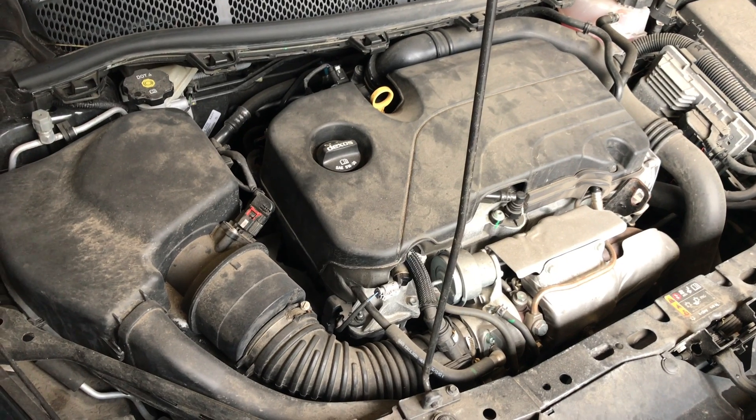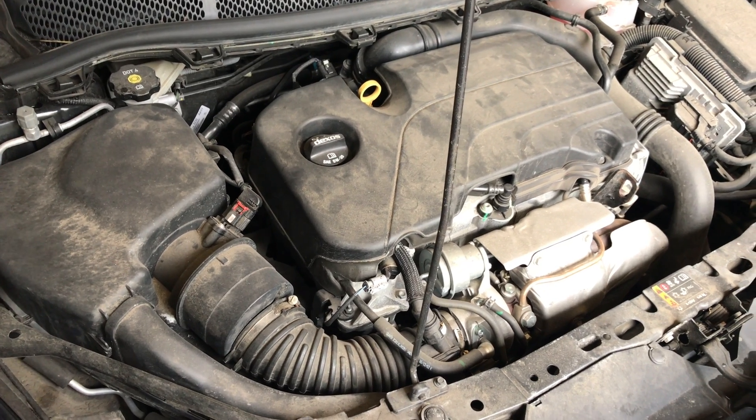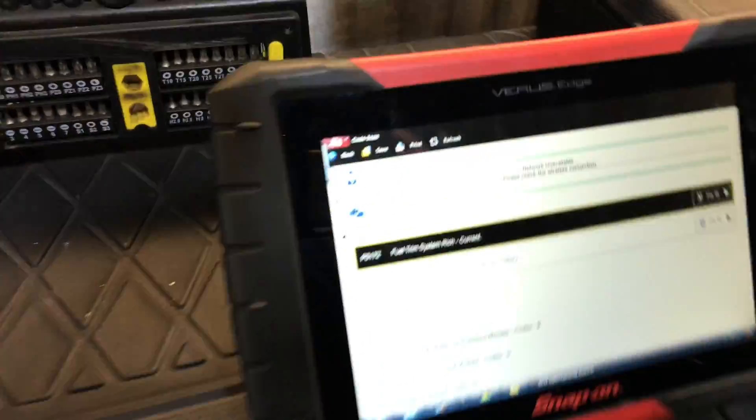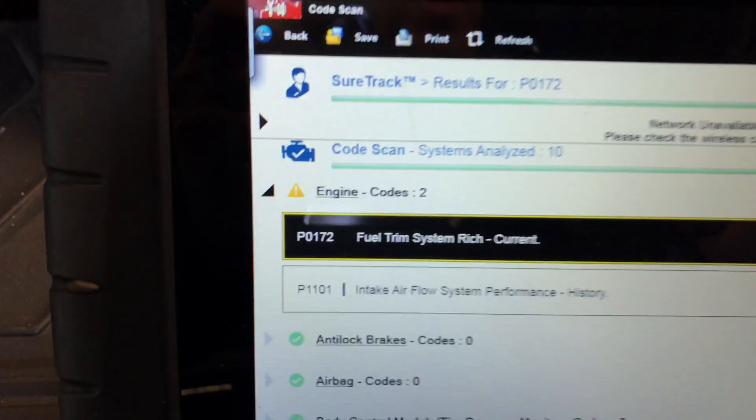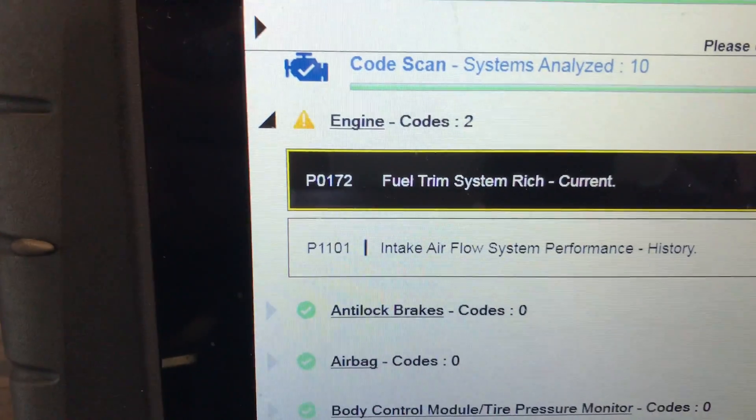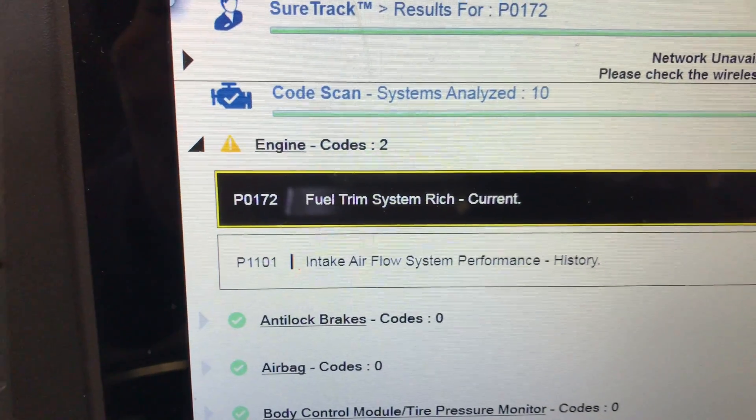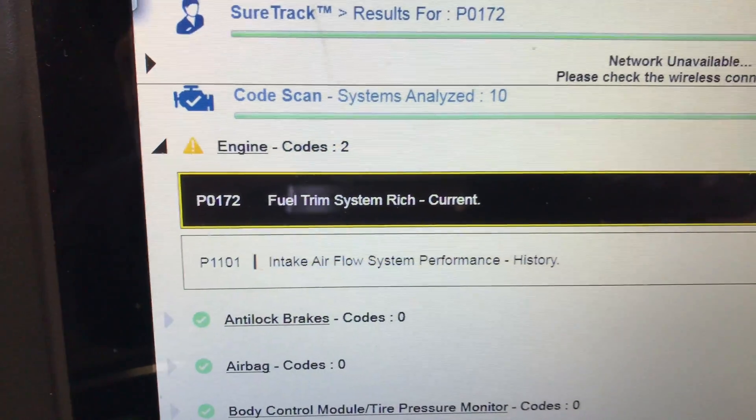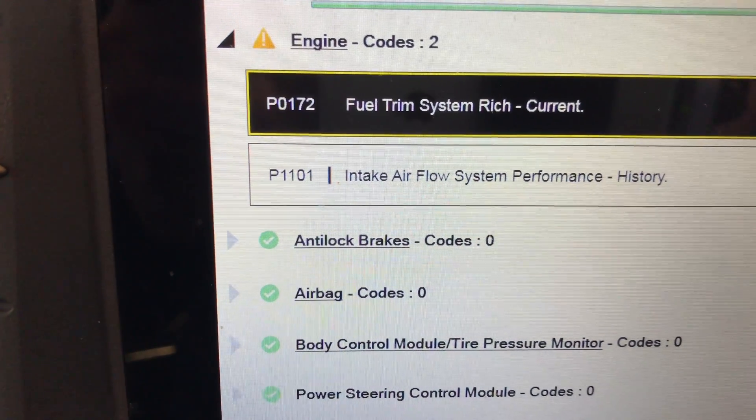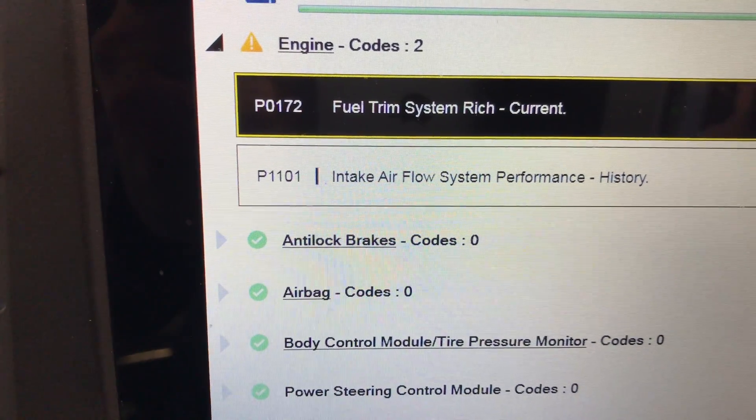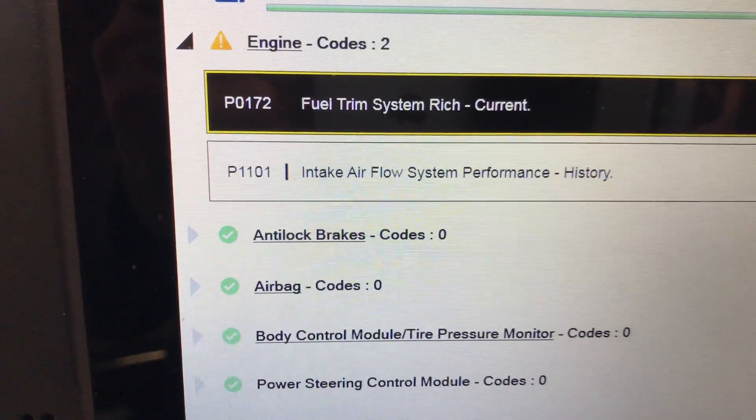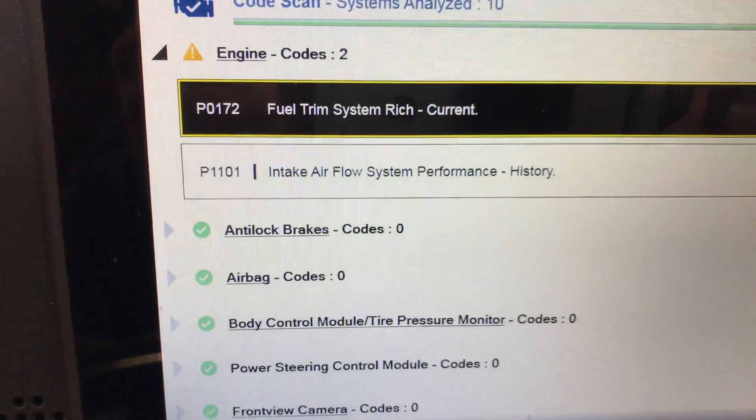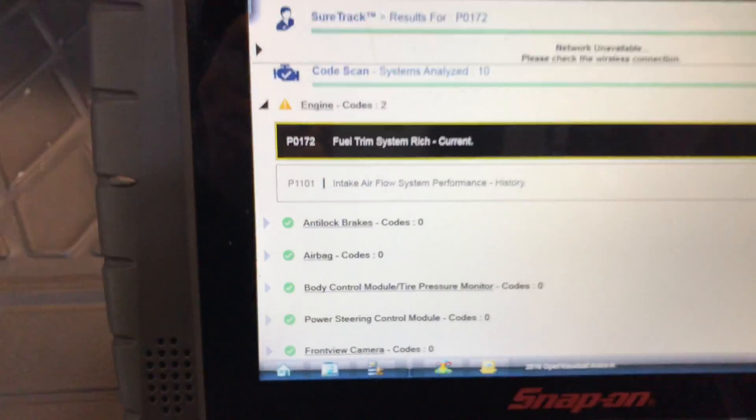So the complaint with this is, I'll show you the scan actually. We have a P0172 fuel trim system rich, that's current, and a P1101 intake airflow system performance, and that's in history.